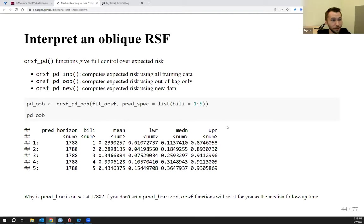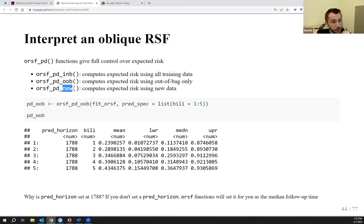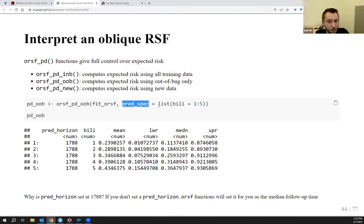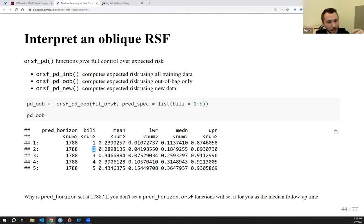There are three different partial dependence functions you can access: one using in-bag data from the decision trees, another using out-of-bag data, and another using new data such as testing or external held-out validation data. These functions take an AORSIF model as the first input and a predspec — a named list of predictors with values to compute expected risk at. For example, bilirubin equals 1 through 5 means compute expected risk at bilirubin equal to 1, 2, 3, 4, and 5. You get back a similar table with more control.